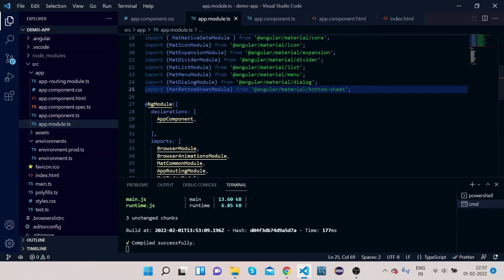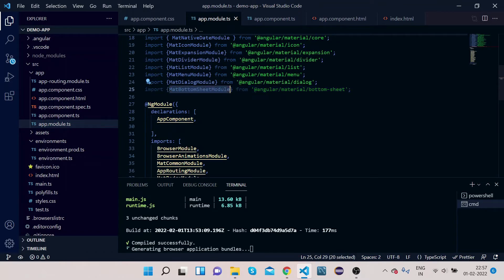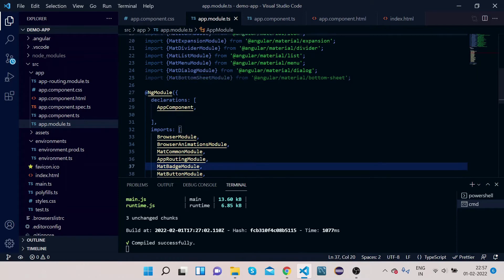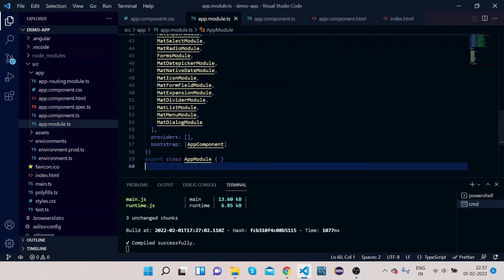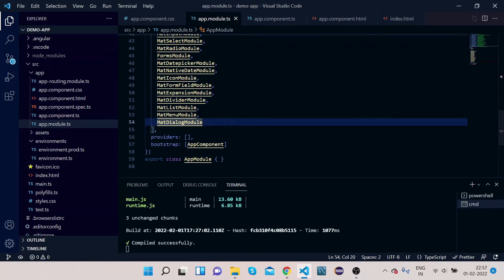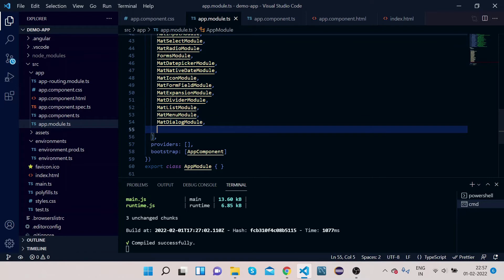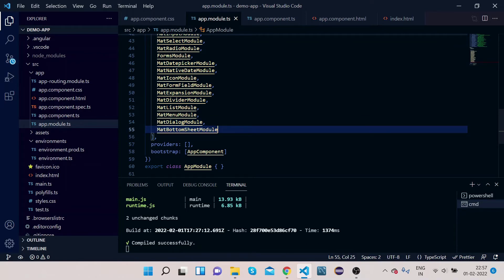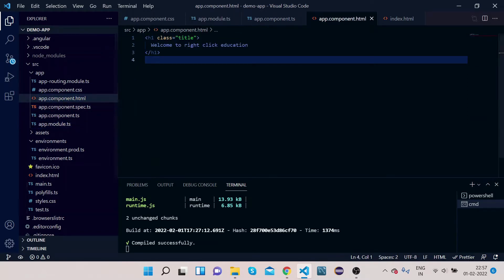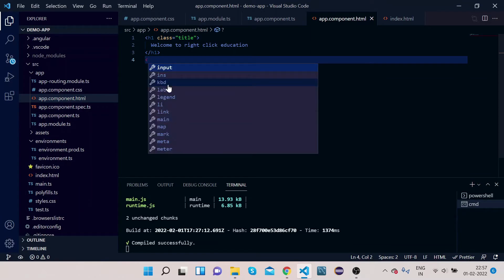In order to implement it, click on API, copy the MatBottomSheetModule import, and go to app.module.ts. Paste it here, then copy MatBottomSheetModule and add it under the NgModule imports section and paste it. The import part is done.